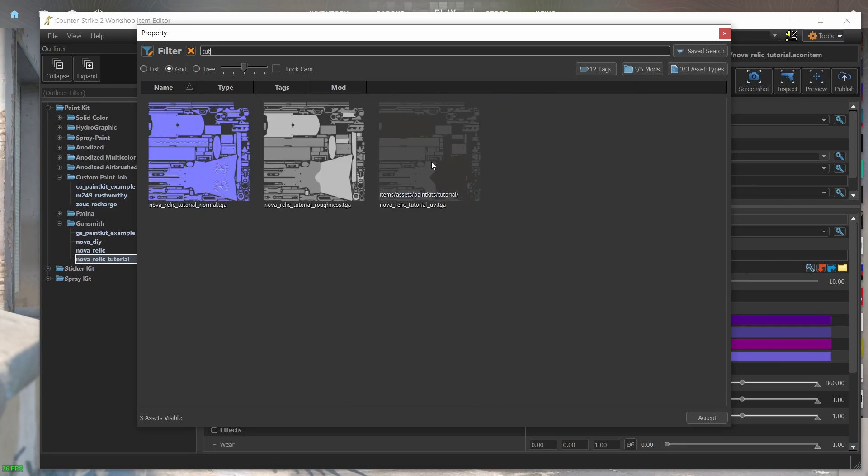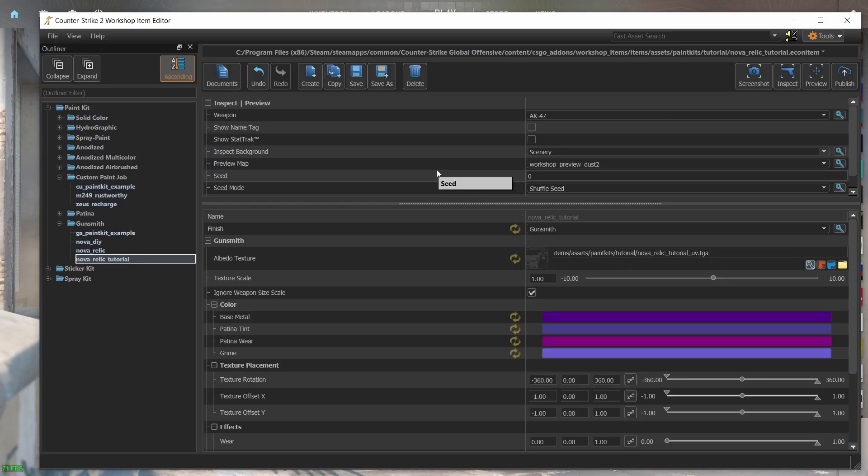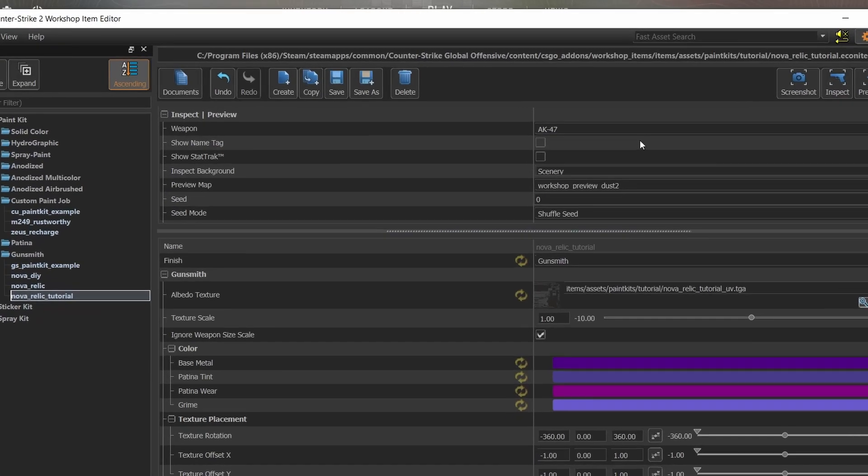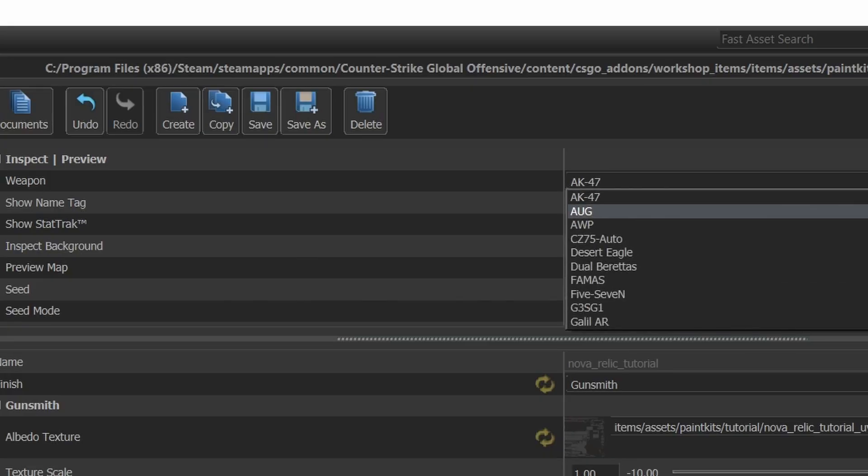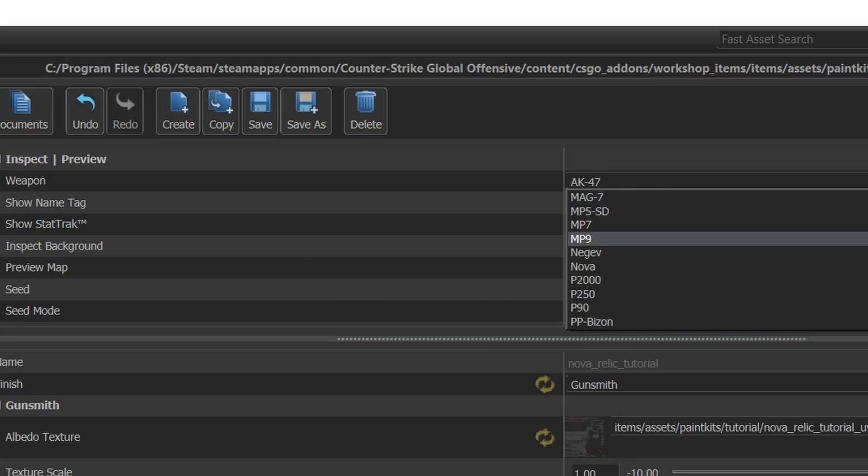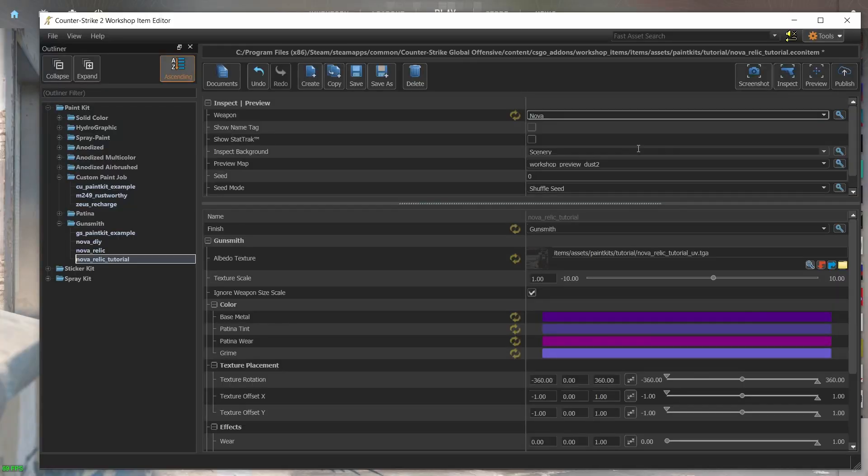We're still on the albedo texture, so I'll double click on the albedo map. Let's inspect our weapon and see what we have so far. But before we do that, we can see here that the weapon is set to AK47. Let's change that to Nova because that's what we made that skin for. Let's press inspect and see what we get.